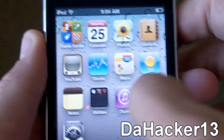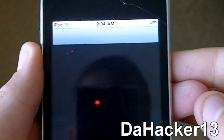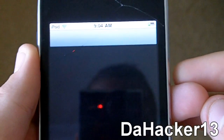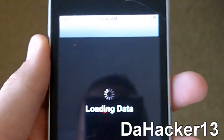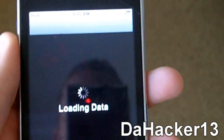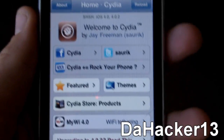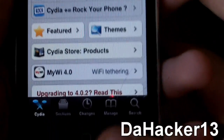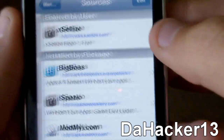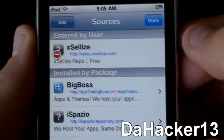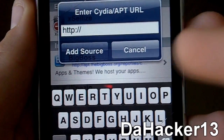The first thing you want to do is open up Cydia on your iPhone or iPod Touch. You will need to add a source, and that source will be in the description down below. Once Cydia has finished loading, you want to touch Manage, press Sources, press Edit, press Add, and type in the source.